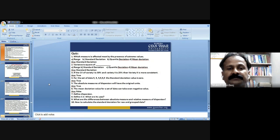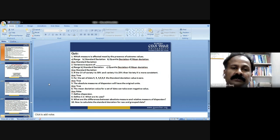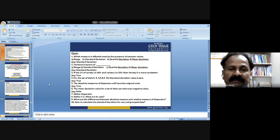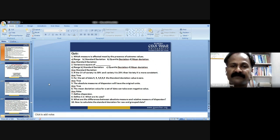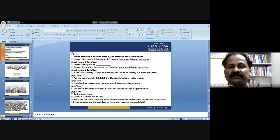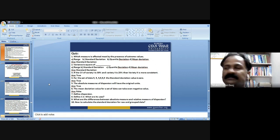Now it's quiz time. Based on the knowledge gained through previous lectures, we can answer: which measure is most affected by the presence of extreme values? Among range, standard deviation, quartile deviation, and mean deviation — standard deviation is most affected by the presence of extreme values, as studied in its merits and demerits.